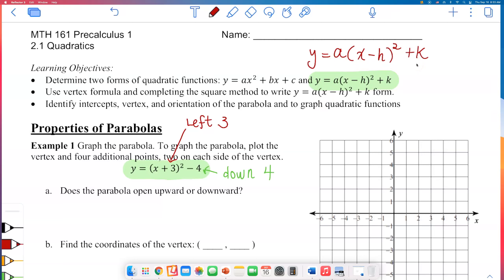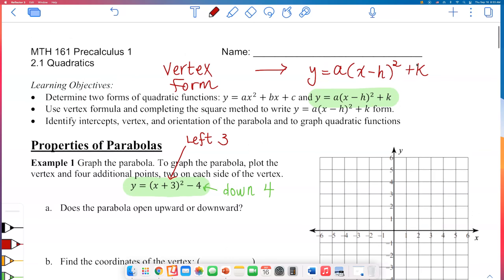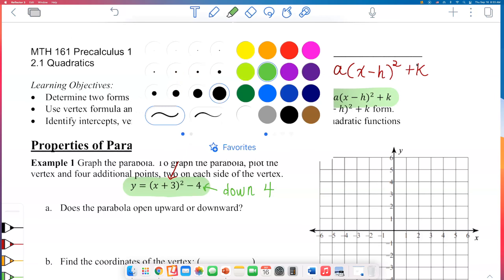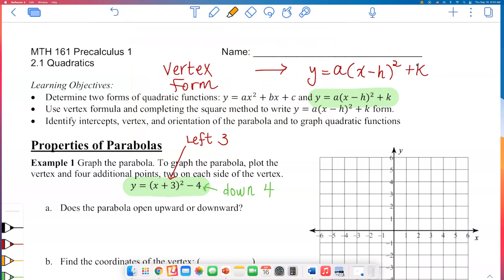If it's in that form, it's very easy to read the vertex. That's maybe why some books call this vertex form. The vertex, when the quadratic is in this form, is simply h for the x-coordinate and k for the y-coordinate. So if the equation is in this form, we have a vertex at (h, k).